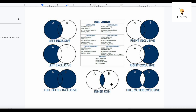Now let's move on to left joins — left inclusive and left exclusive. Left inclusive join means all records from the left table will be part of the result, along with all matching rows from table two. Left exclusive join means all records from table one that are not present in table two will be part of the output.